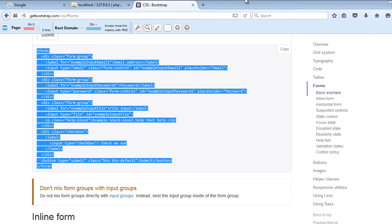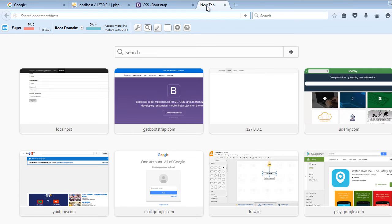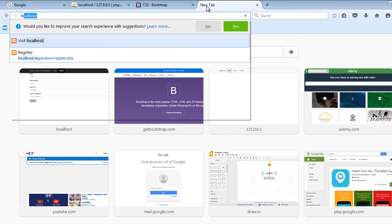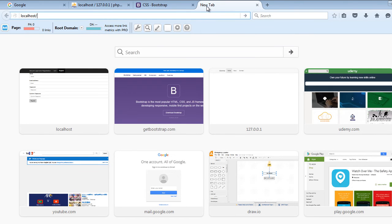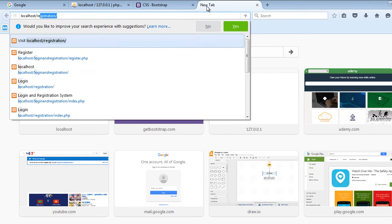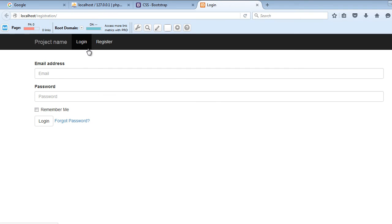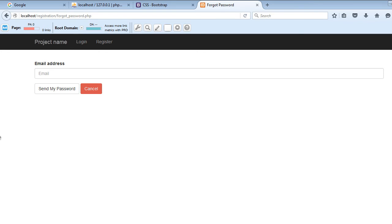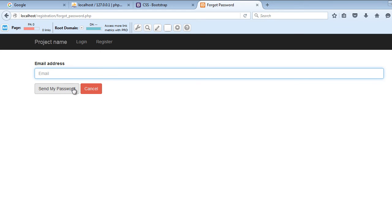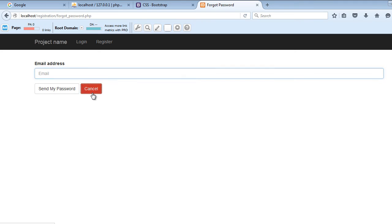So now let's go ahead and view that in the browser. We will go to localhost registration. Now when we click this forgot password, as you can see we have this nice form where I can enter the email, and when I click this button the password of the user will be sent to the user and I can click this cancel button to go back to the login page.